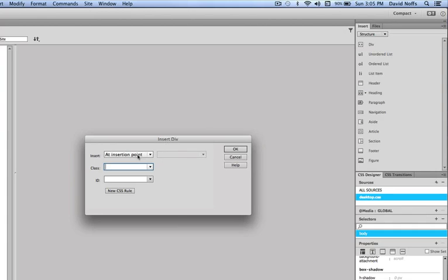I'll leave it set for Insertion Point. But instead of inserting a class, we're going to insert an ID div here. You'll be reading more, and I'll explain more to you about the difference between class selectors and ID selectors later on.